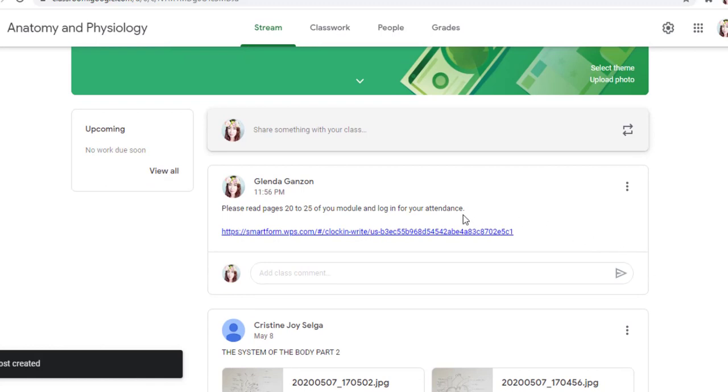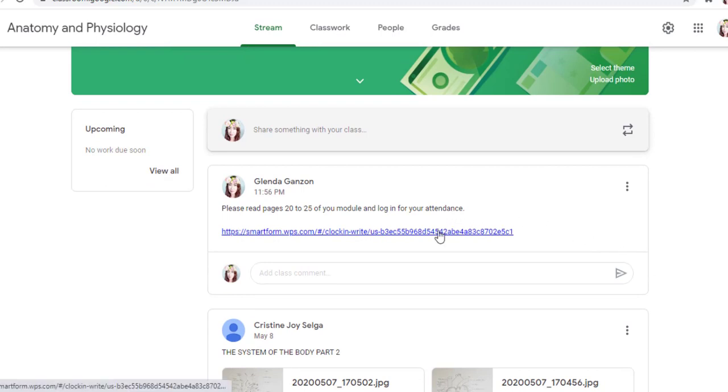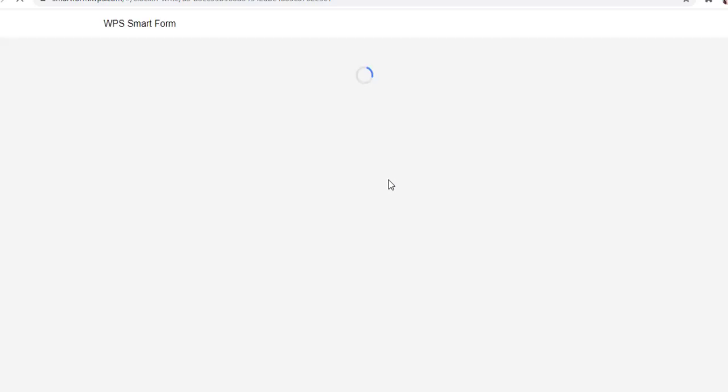So here, it's already posted. Students will be clicking this URL here so that they can log in after reading the announcement.